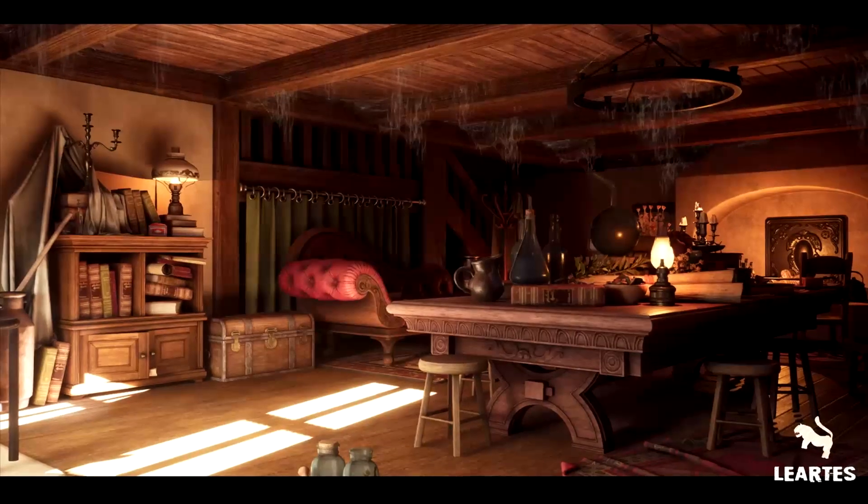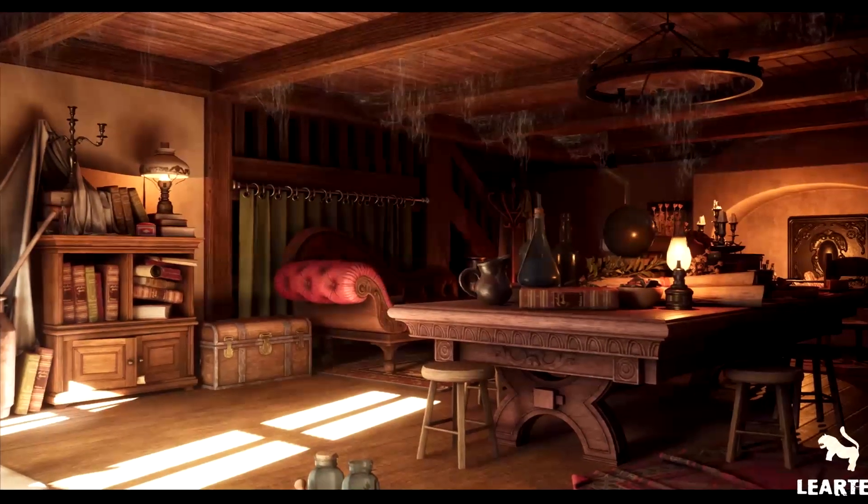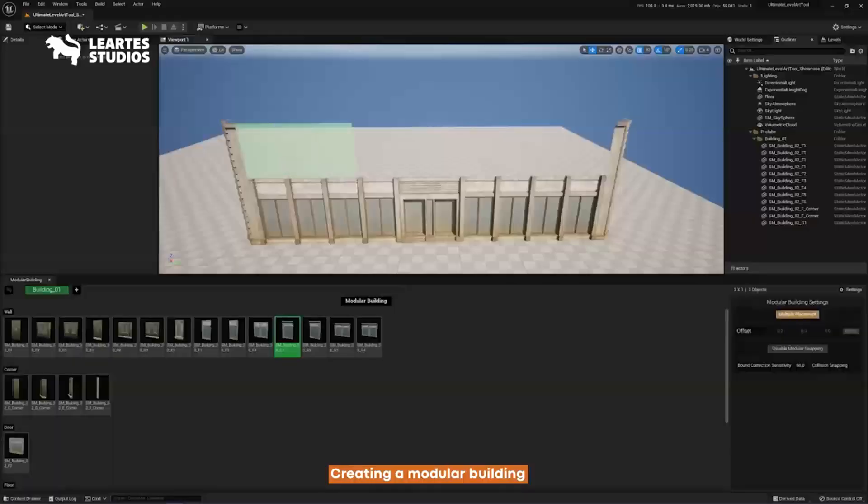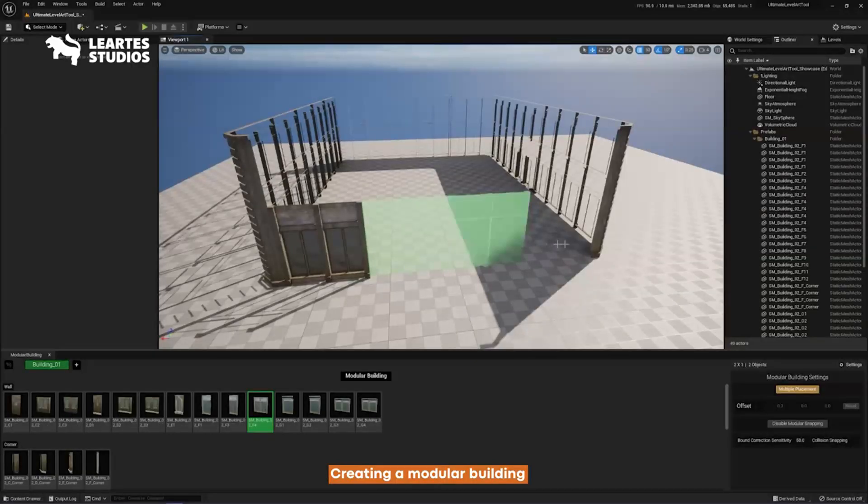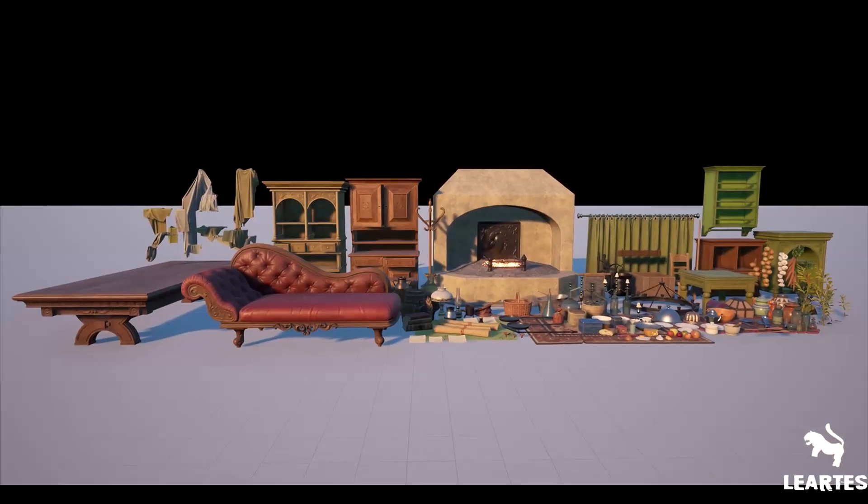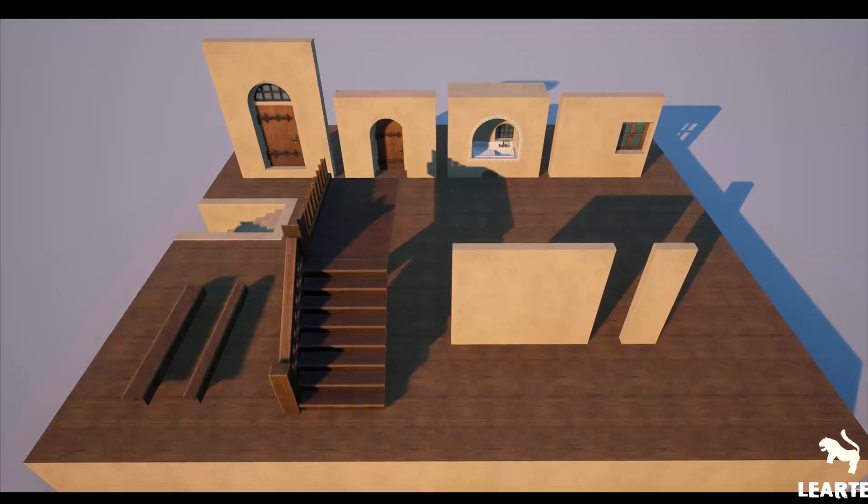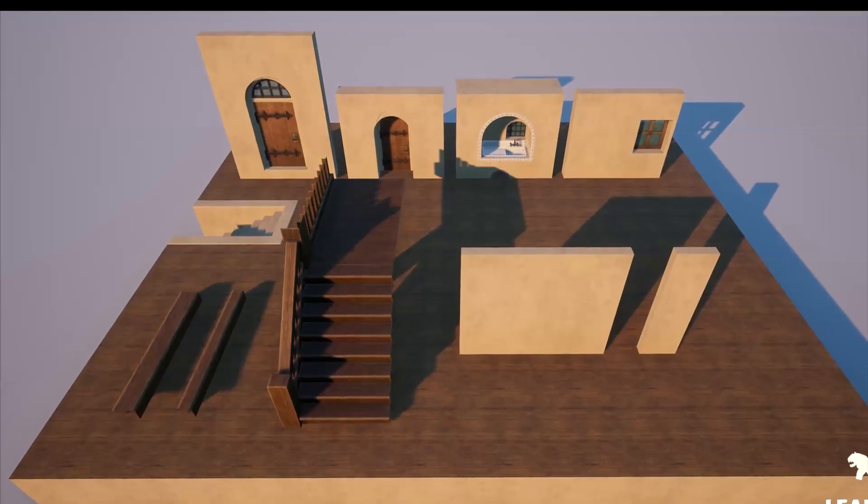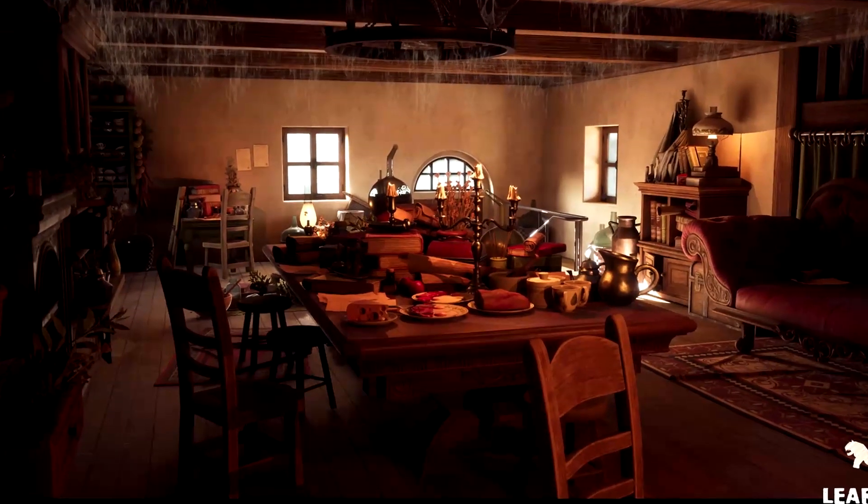Next up, we have the Fantasy Interior Environment and the Ultimate Level Art Tool. In total, this has 182 assets, from intricate decorations to detailed furnishings. This pack provides everything you need to populate your fantasy interiors.